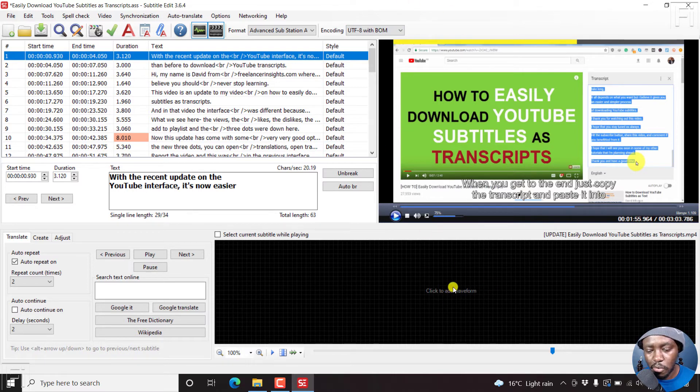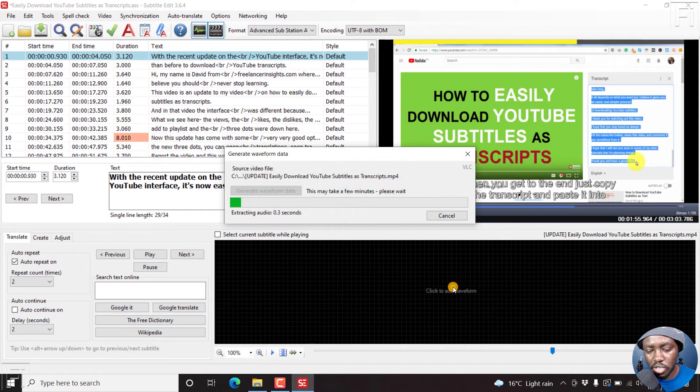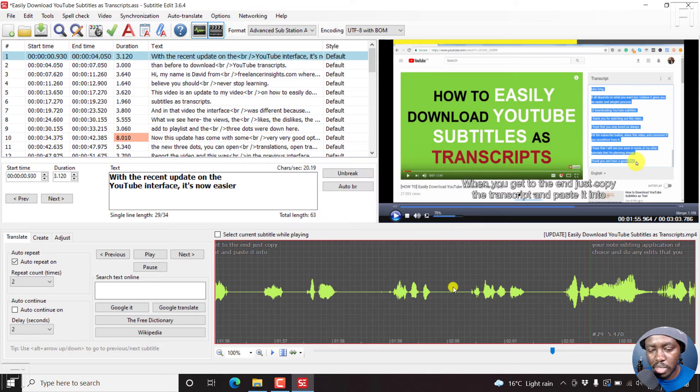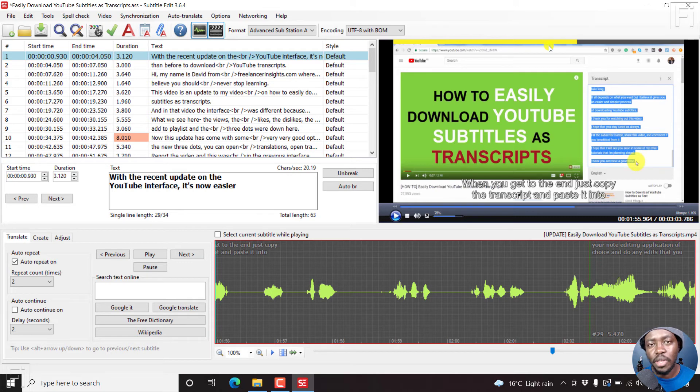So I forgot to click or generate the waveform, but that's not an issue. There we have it. But we have a progress bar now.